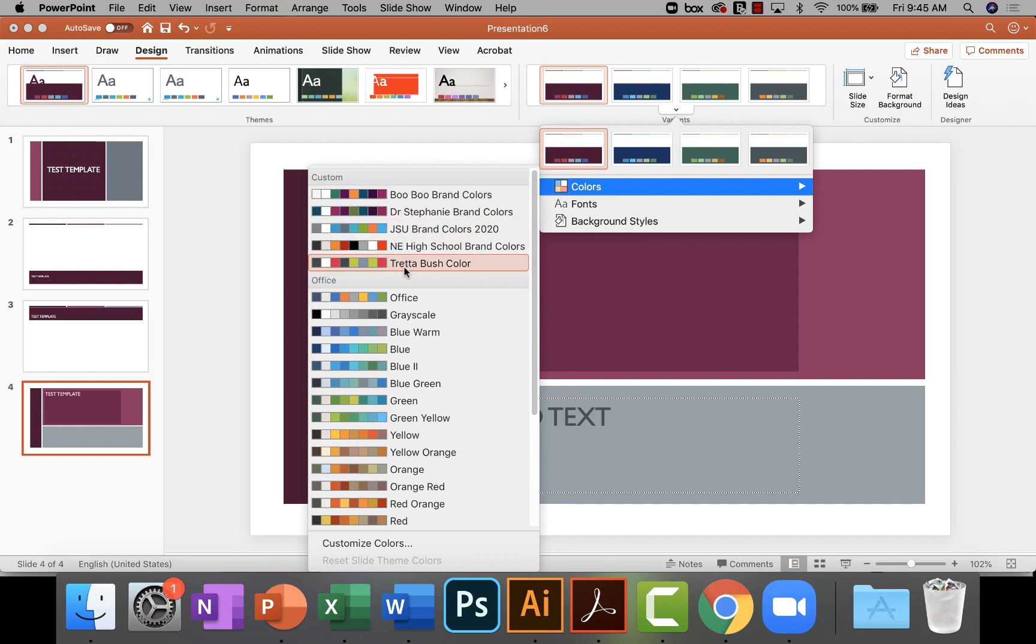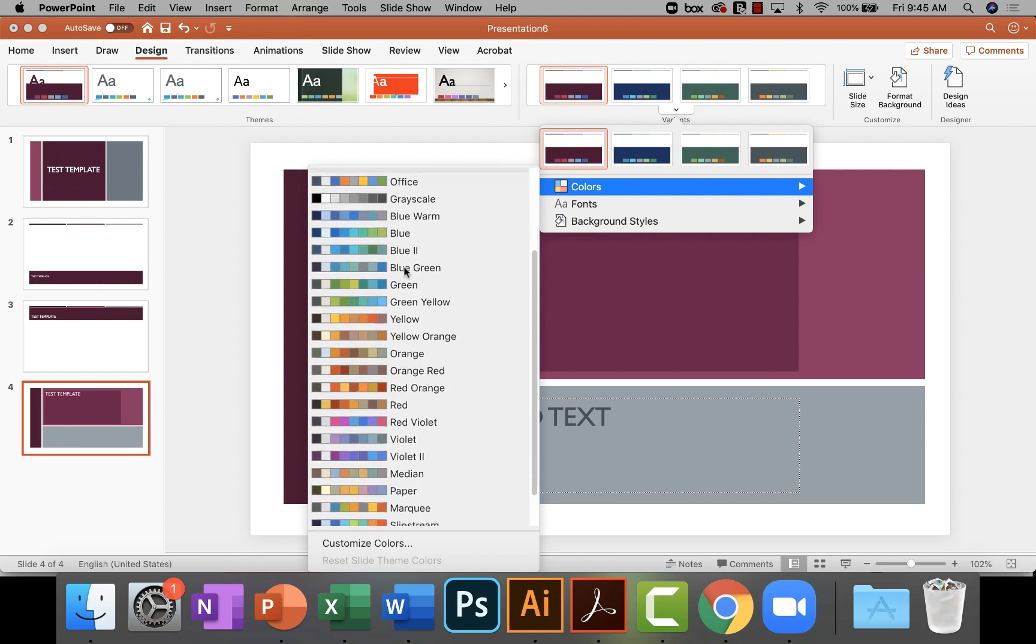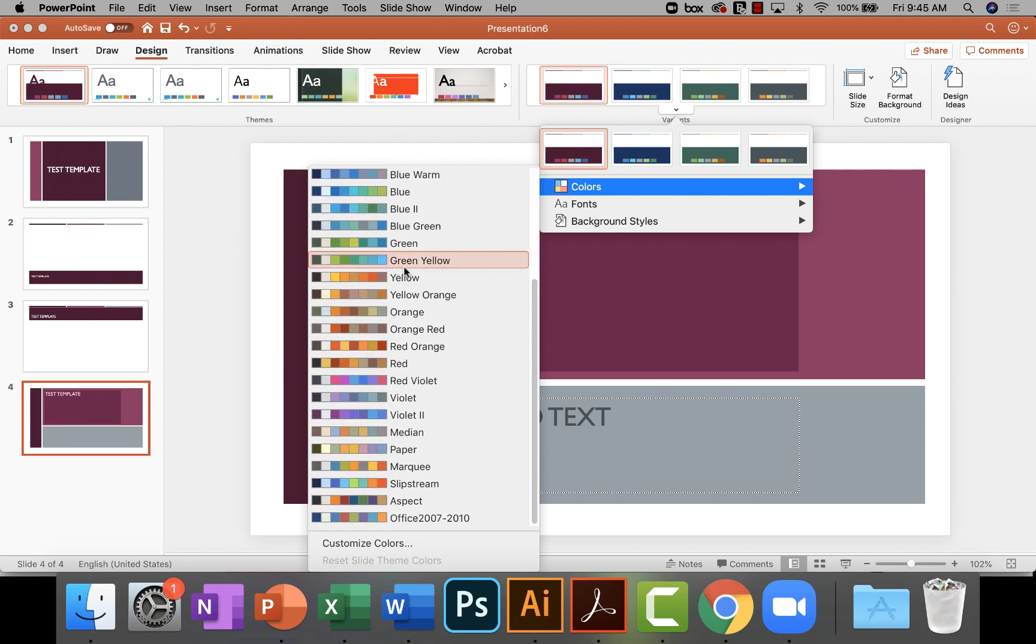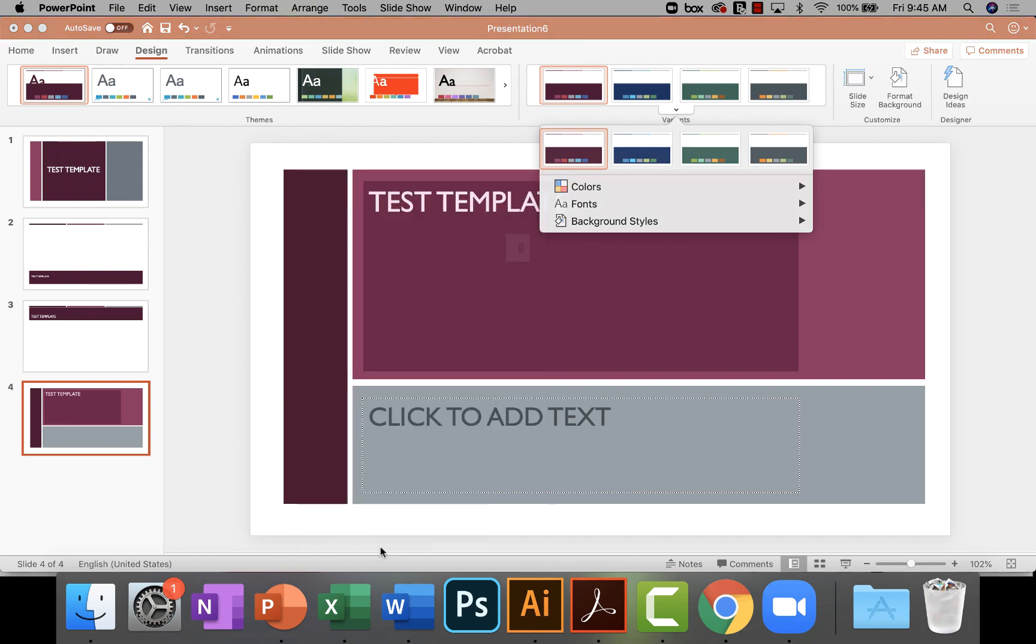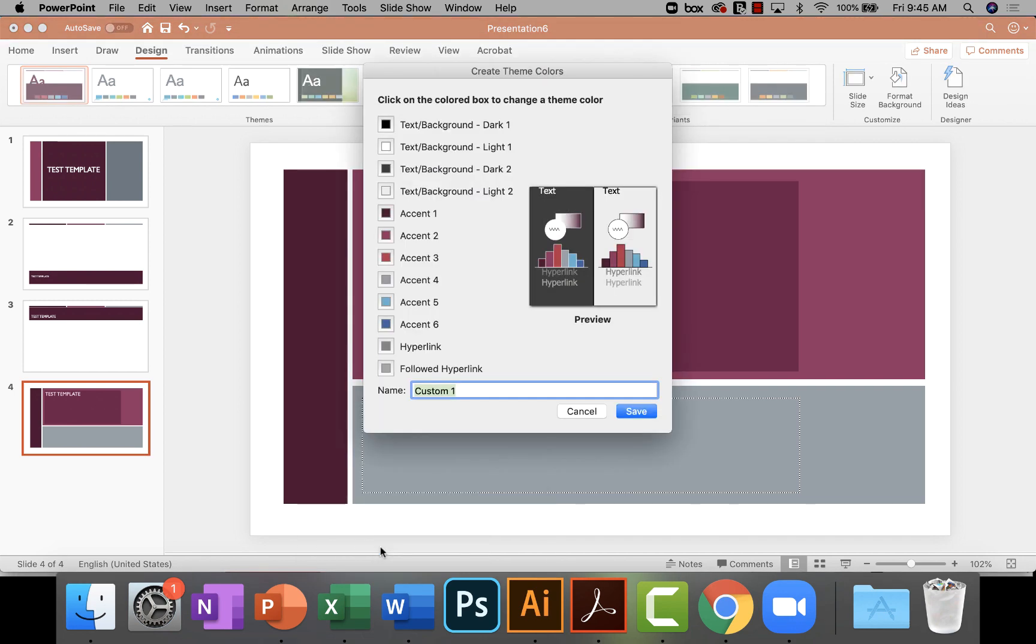But then Microsoft Office has other colors that you can choose. But what you want to do is to customize colors. When you click customize colors, then here's where you're going to create this new color palette.